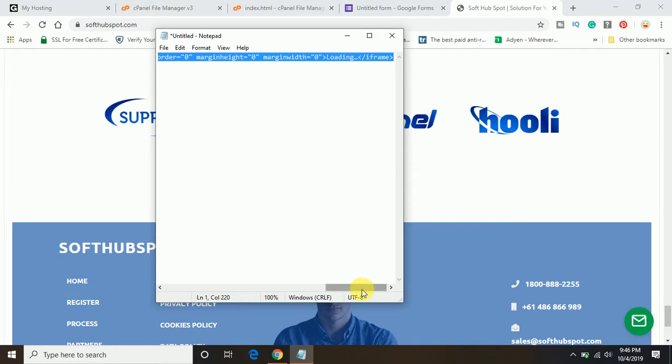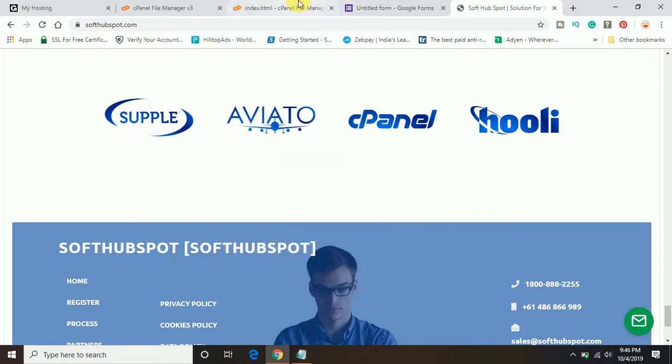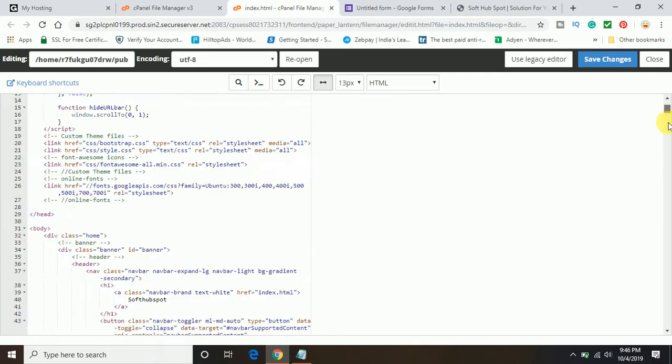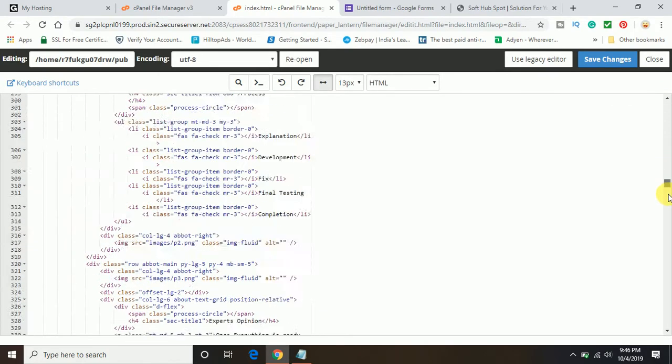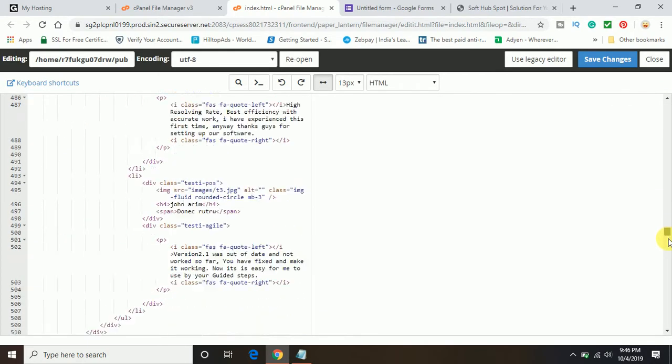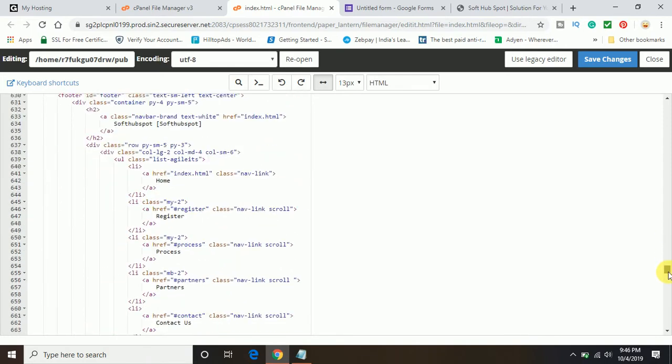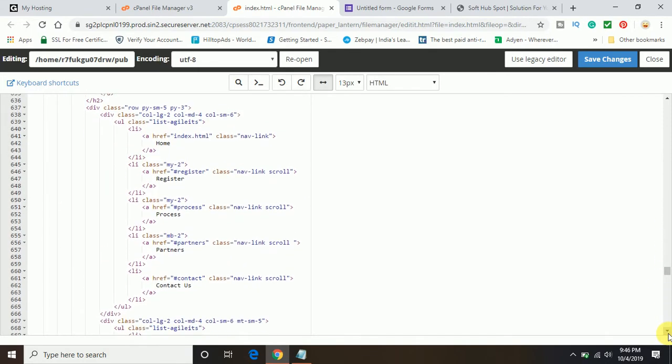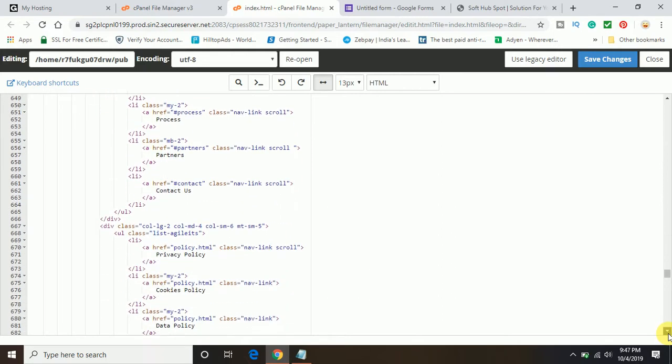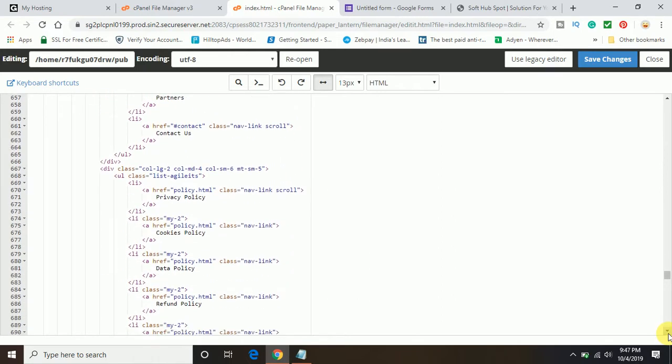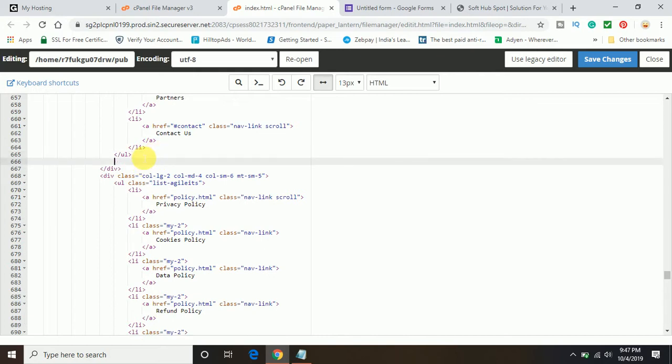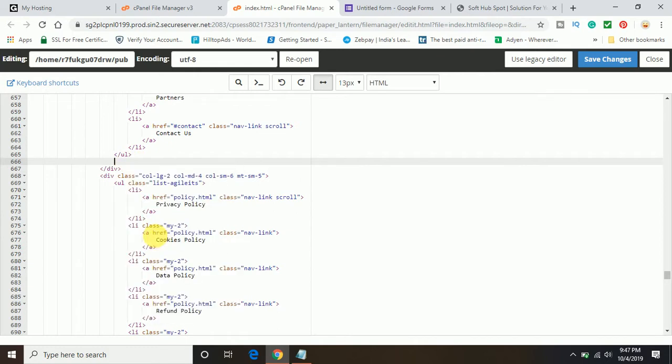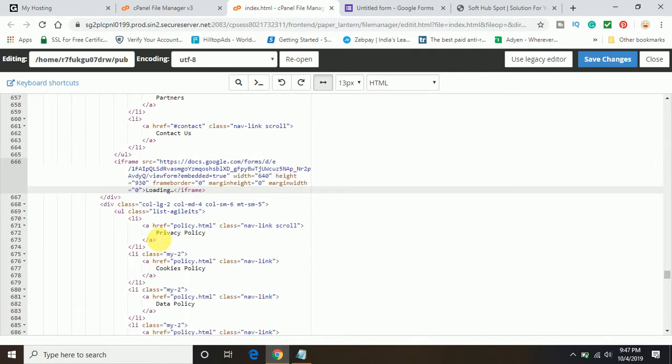I am going to paste it on the website. Let me go down and find the partner section. Here you can see it is ending up now. I am going to paste the same code on the HTML page. Click on save changes.